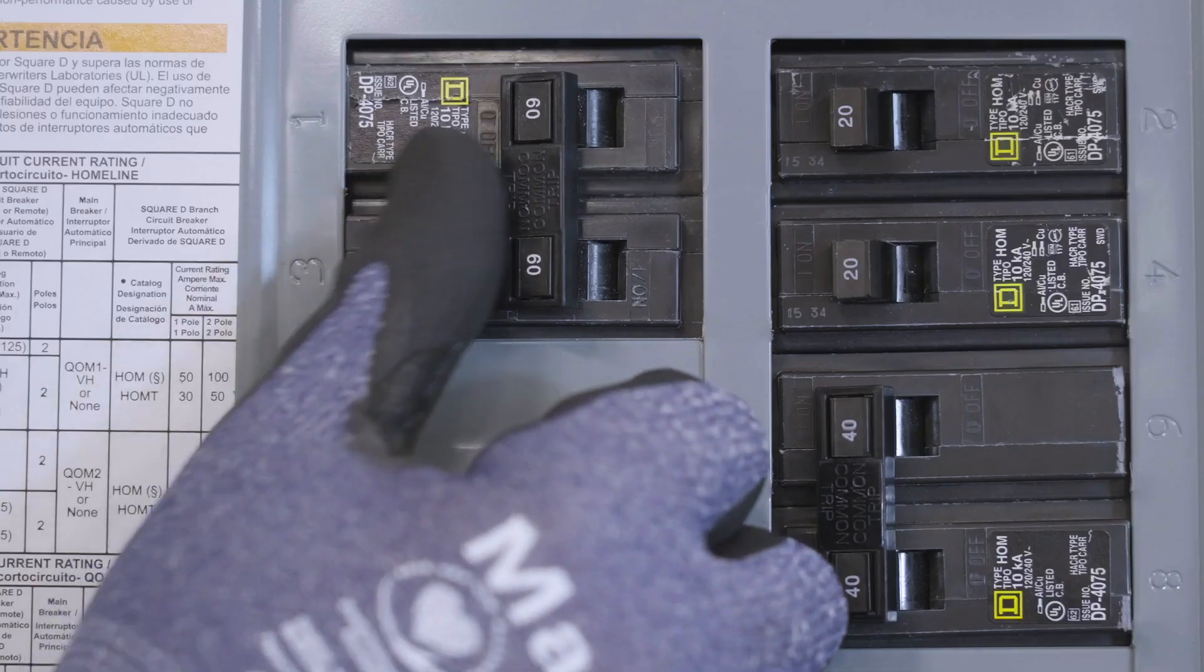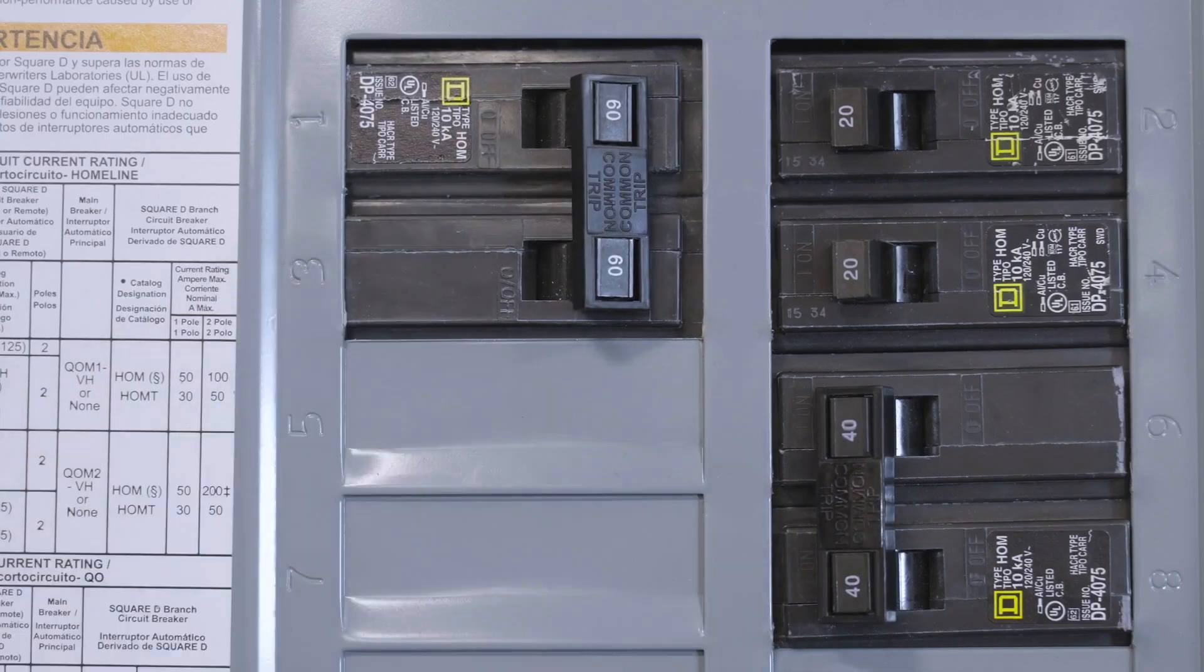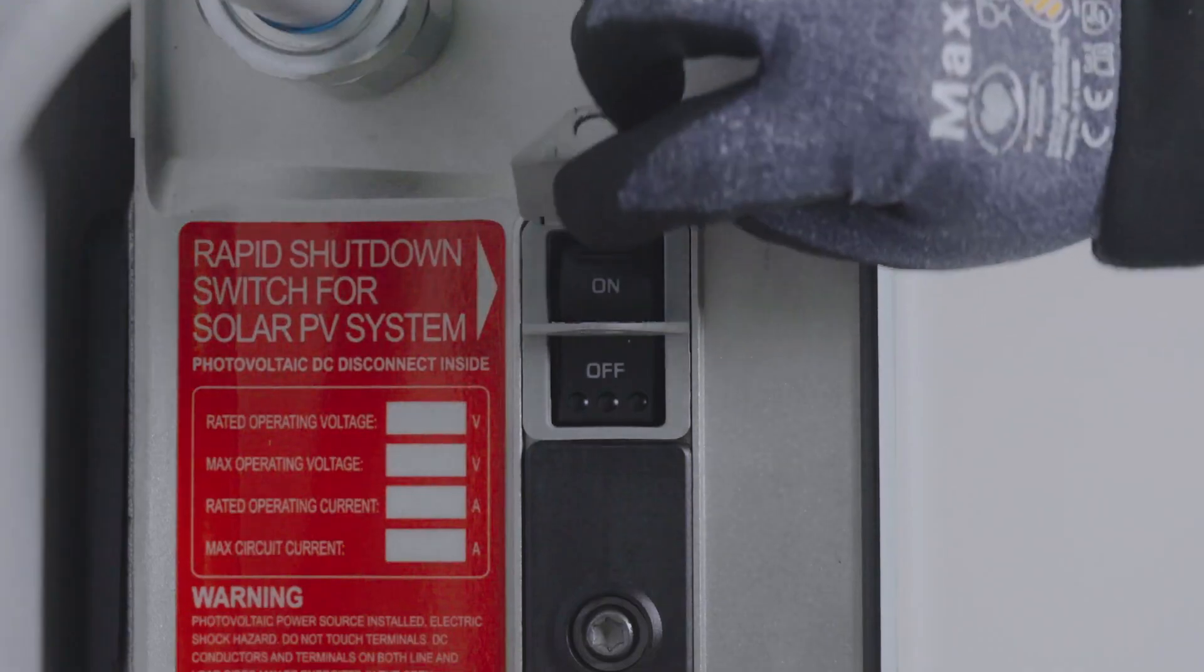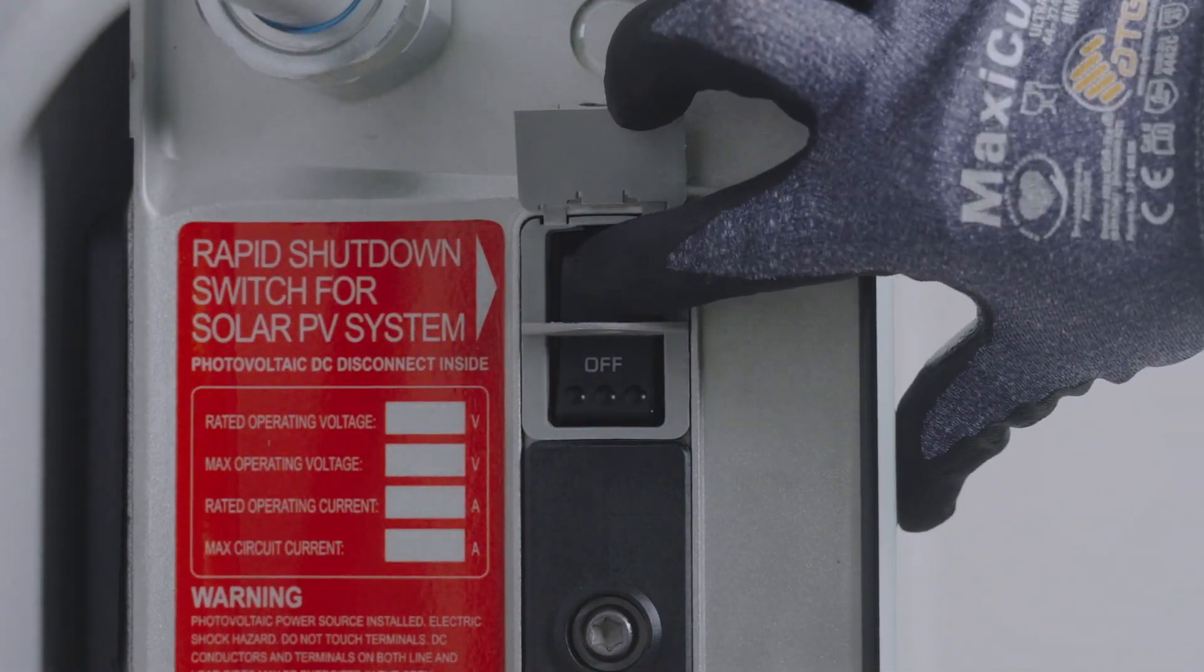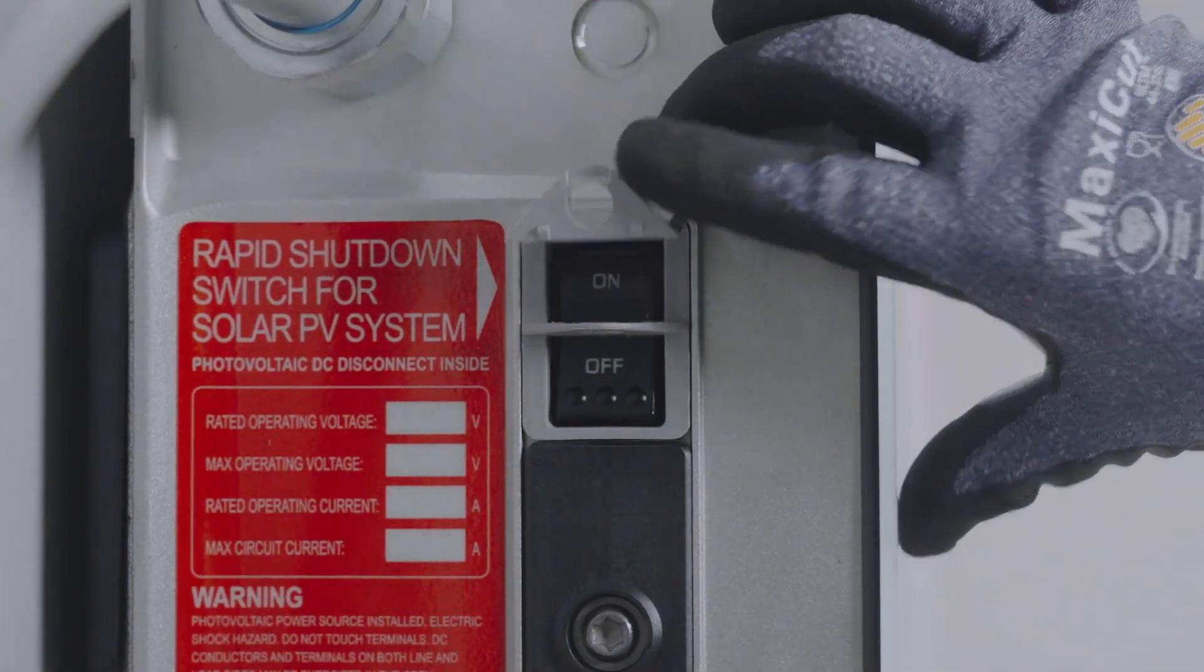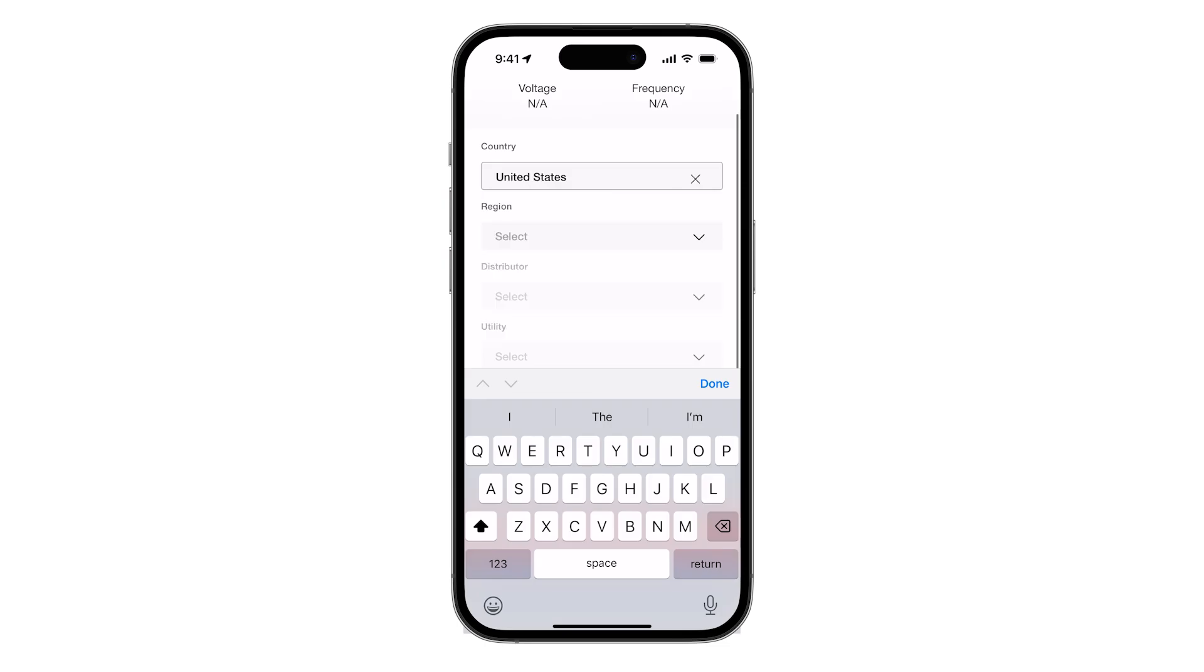With all Powerwall 3 expansion units connected, turn on the breaker and the Powerwall 3 enable switch. Proceed with the standard commissioning procedure performed through the Leader Powerwall 3.